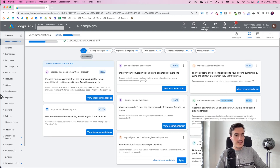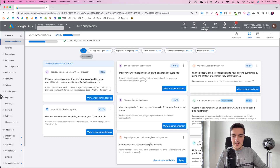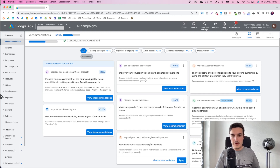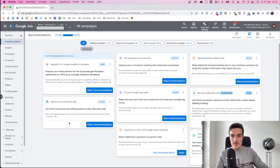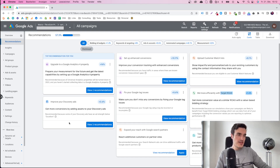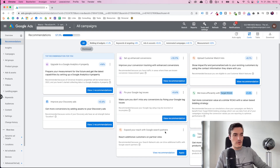We also have a recommendation like expand your reach with Google search partners. Typically I have them turned on, but in this account they're just not performing for us — our CPA is very high when people come from the search partner network. It's much better from the Google-owned network. So for all of these points, you want to double check and make sure they are actually positive for your business. You want to check: have I tried Google partners before? Yes, I did — worked terribly. In this case, I will not use it. You may even go ahead and dismiss that particular recommendation.